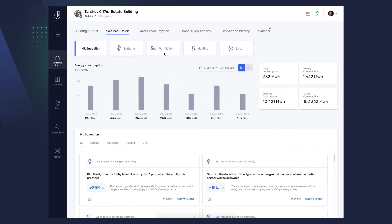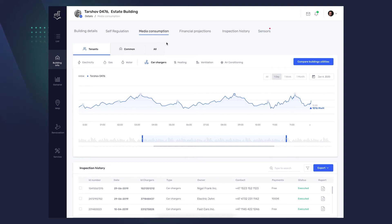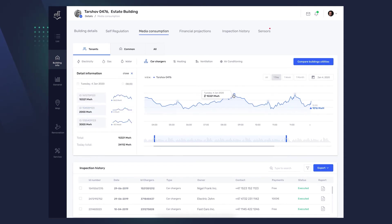The other tabs work in a similar way, so we won't cover them now. Let's go to the Media Consumption tab. As mentioned before, you can go to the view of utility consumption for residents, administration, or the entire building. You now see a graph showing the use of car chargers by residents with a selected time frame. You can click on the points on the graph to view detailed data.